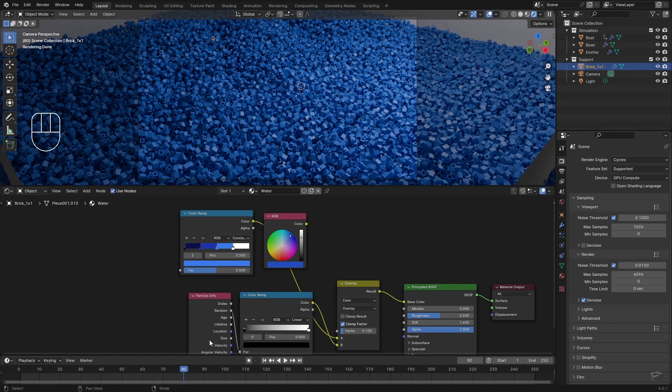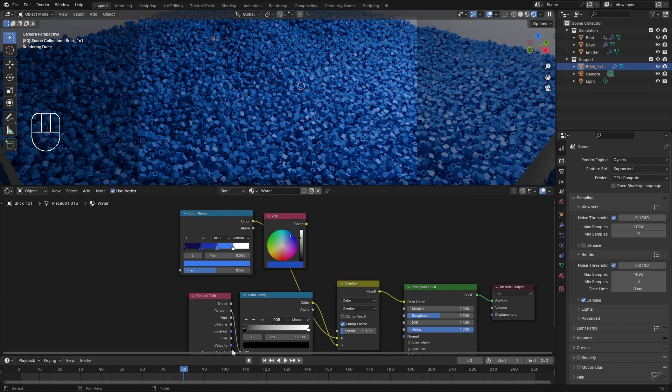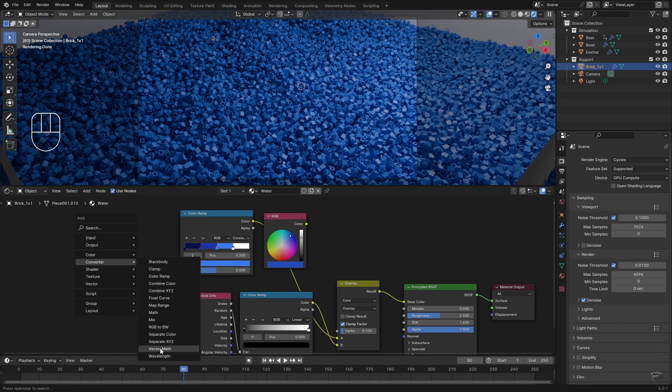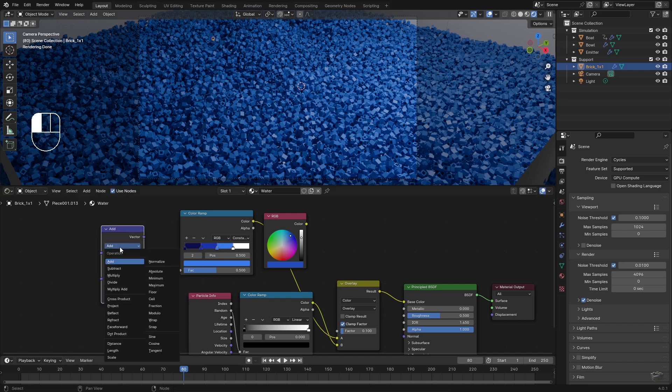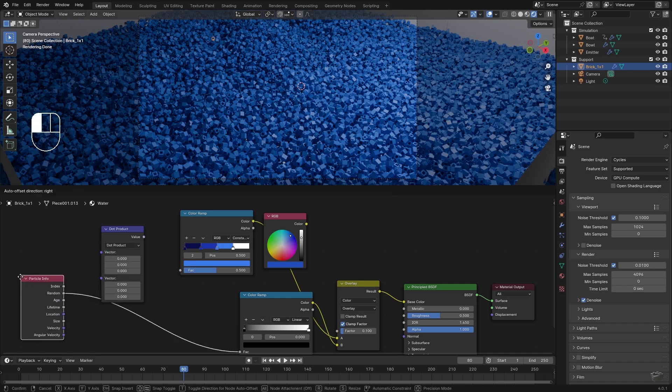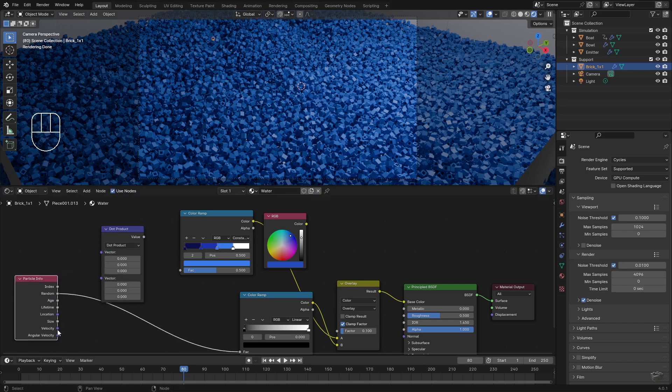As the particle velocity is a vector but I need a scalar, a Math node is used as a converter. I connect the velocity to both pins and set the calculation type to Dot Product. The result shall be the length of the velocity vector.